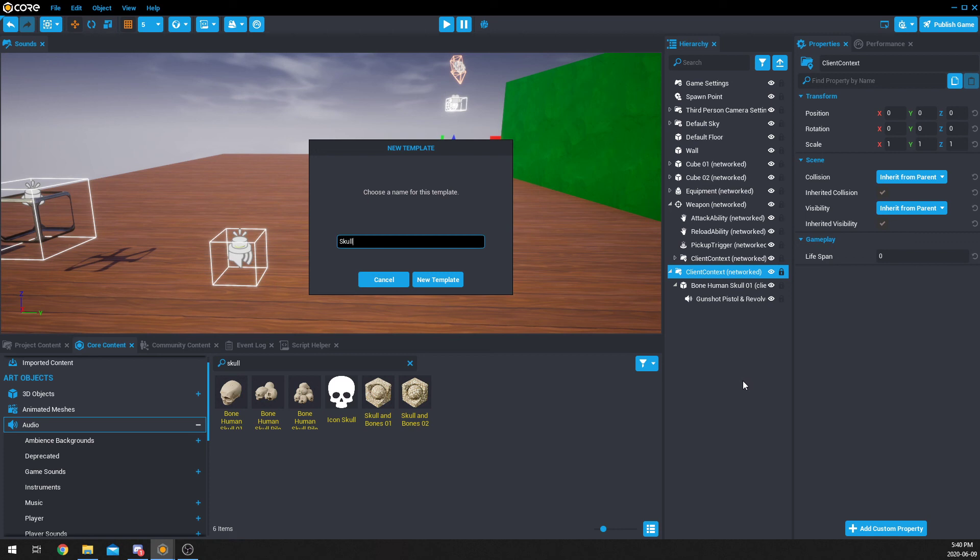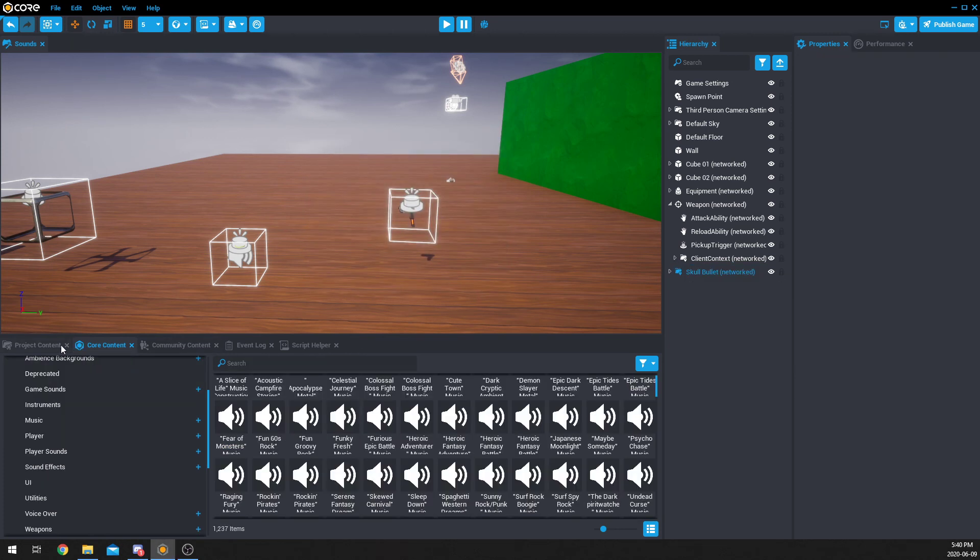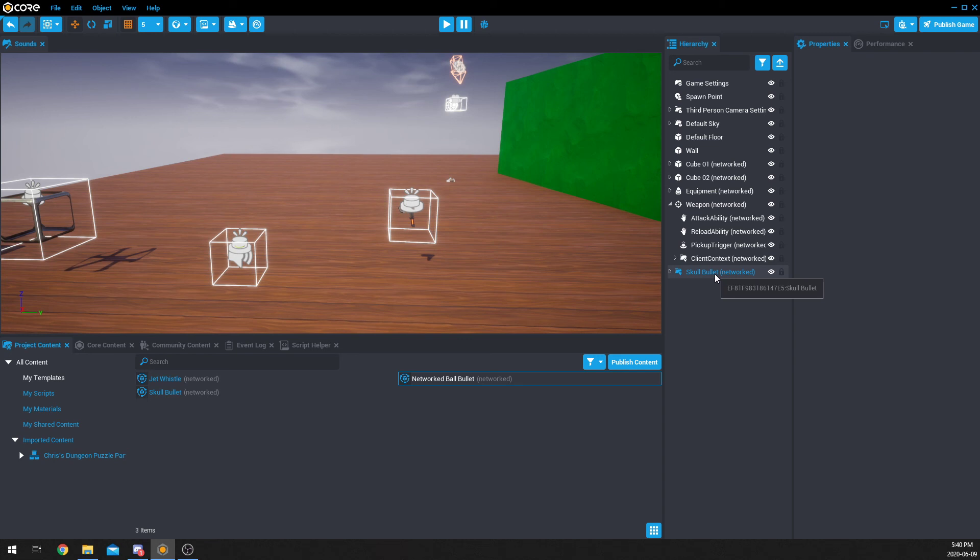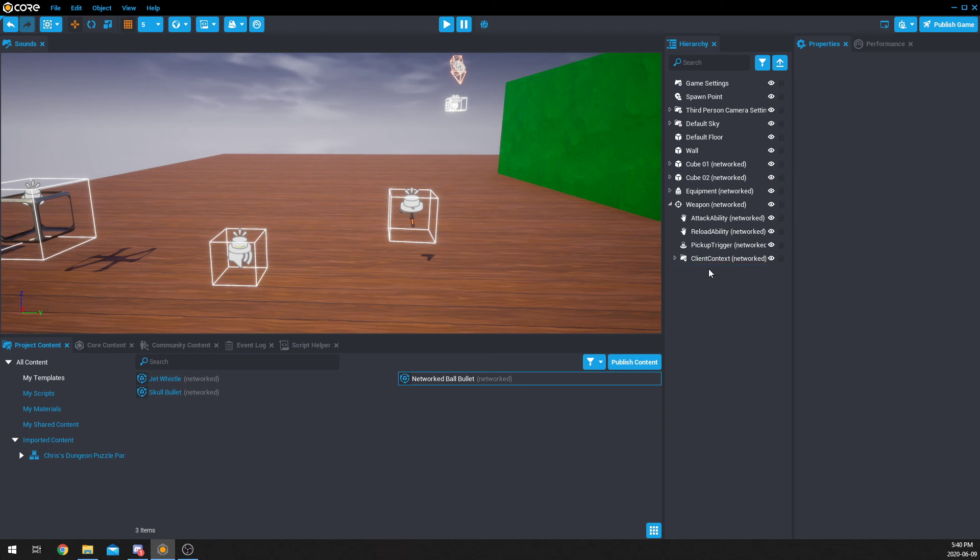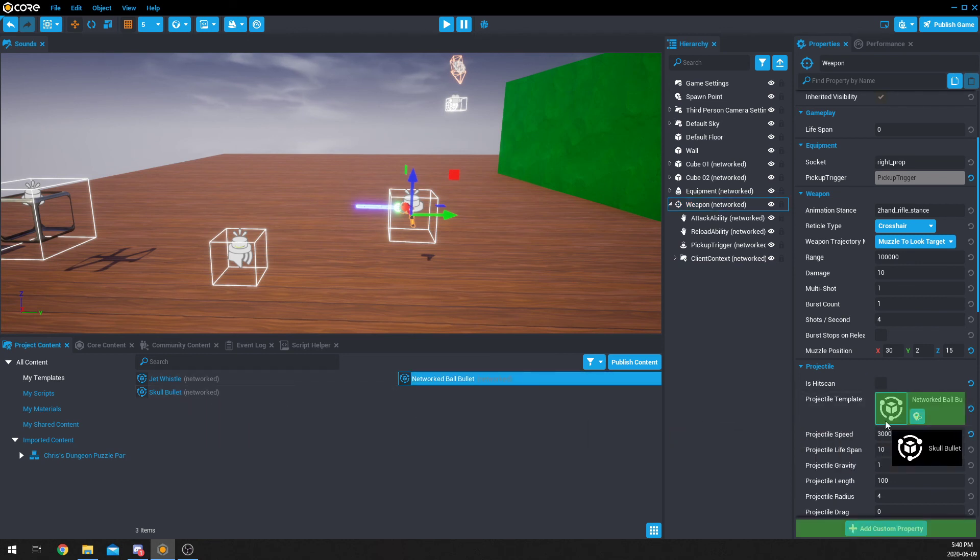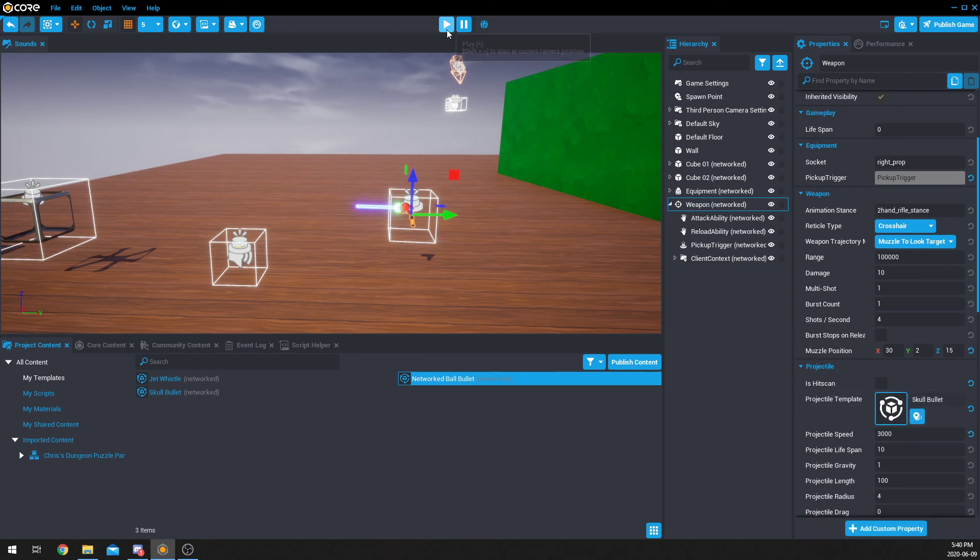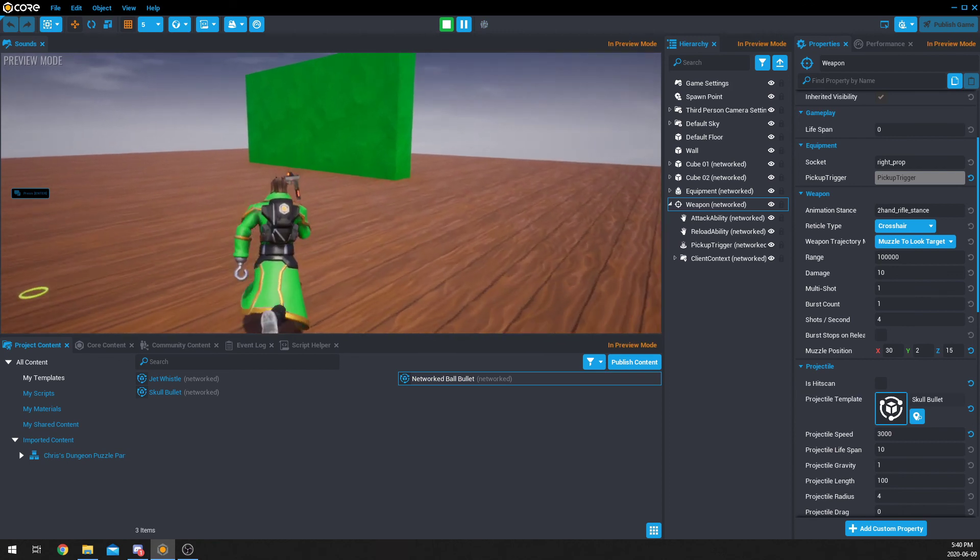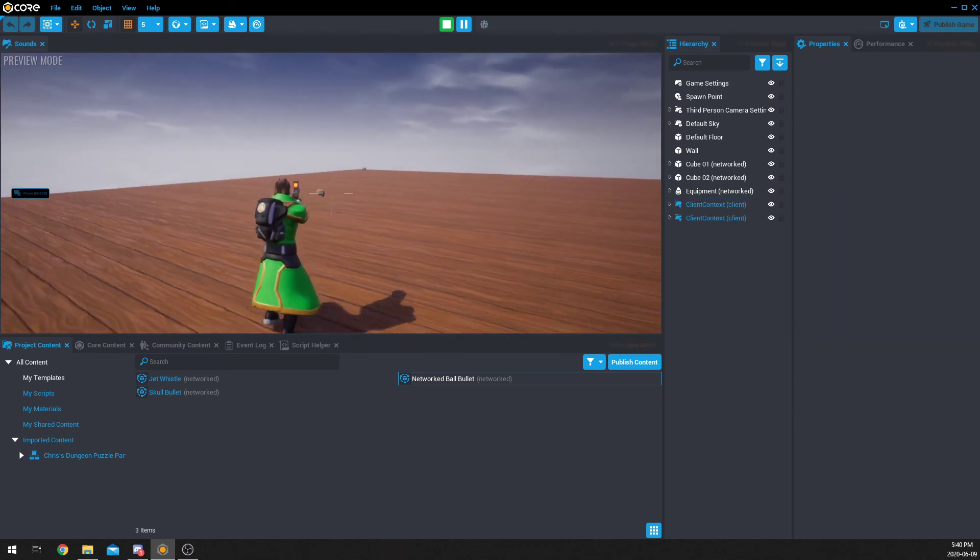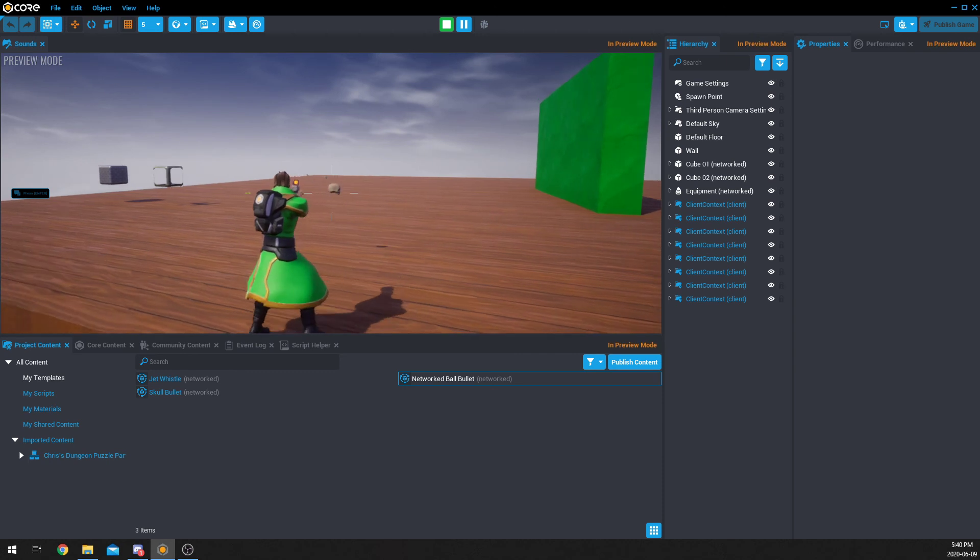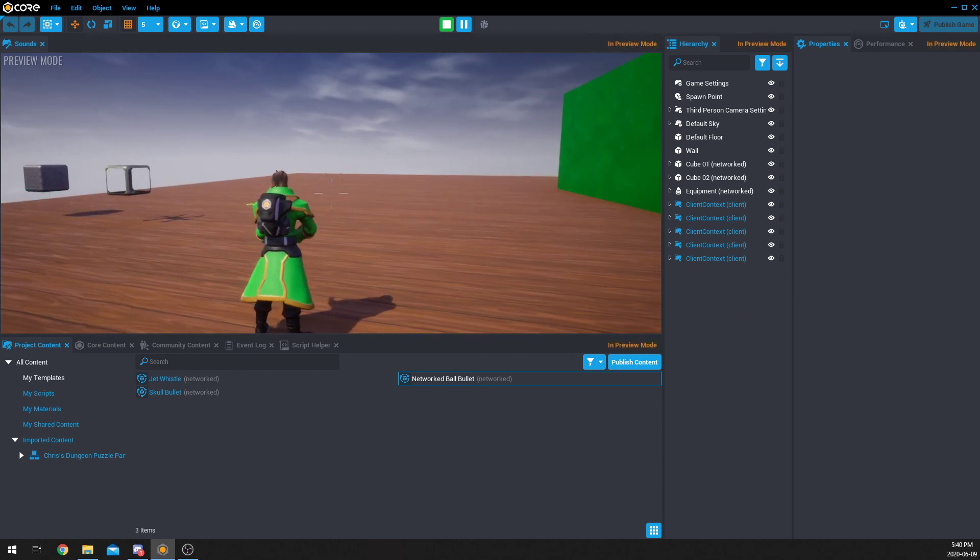And then when I go to my project content, we'll have the skull bullet. We'll go over everything about weapons in a separate video. I'm just trying to show you the audio portion of it, so I can delete this, and if I go to my weapon, for my projectile template, I'm going to click and drag my skull bullet. Now, let's hit play. Let's see how it sounds. Awesome. Everything's working.